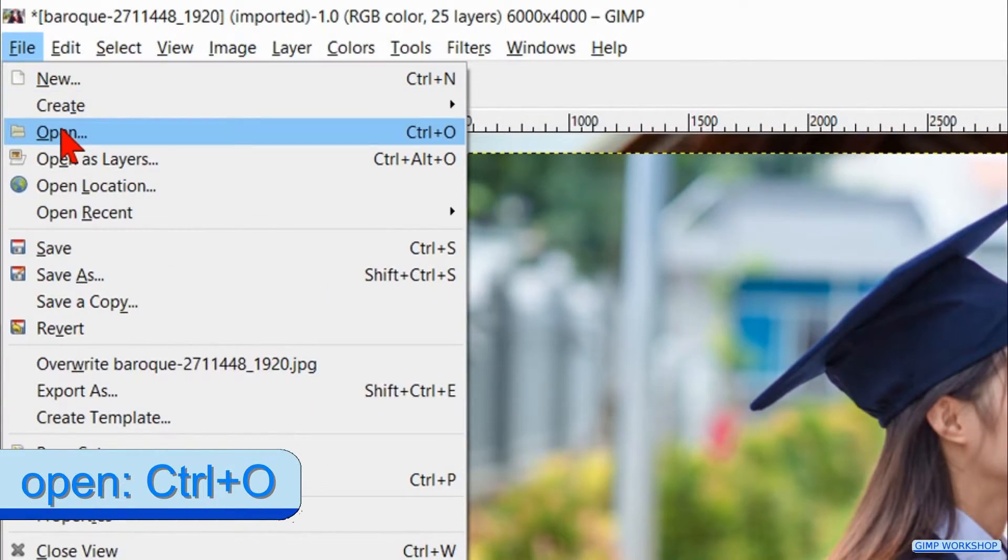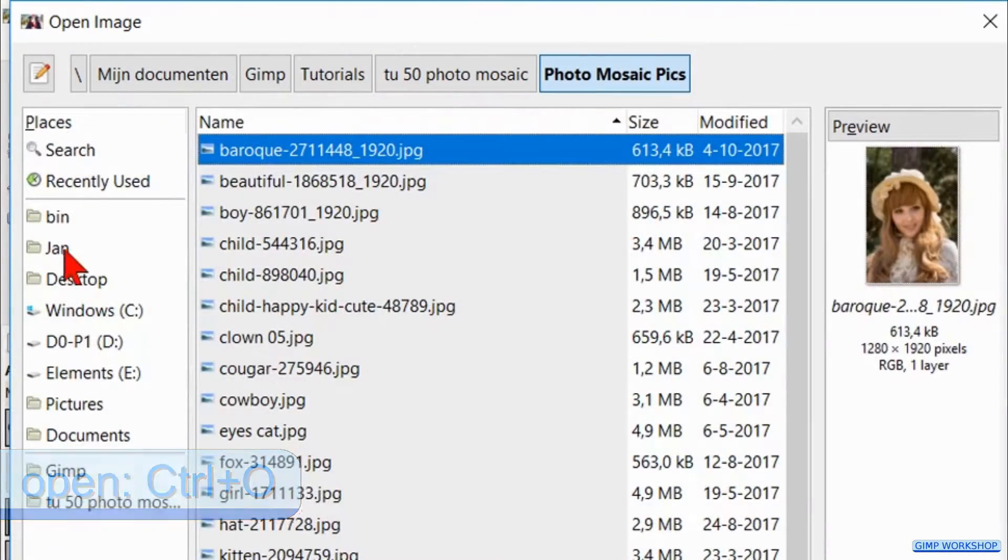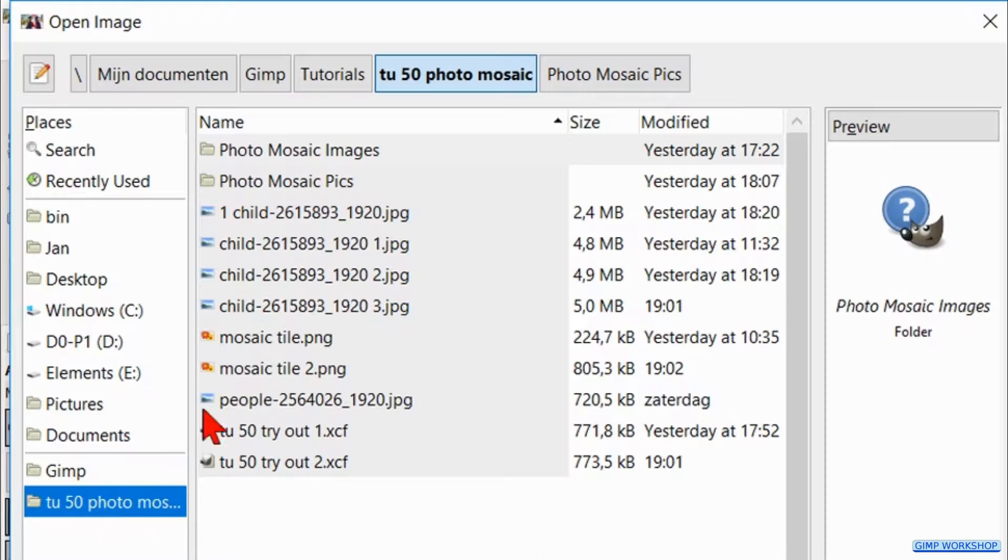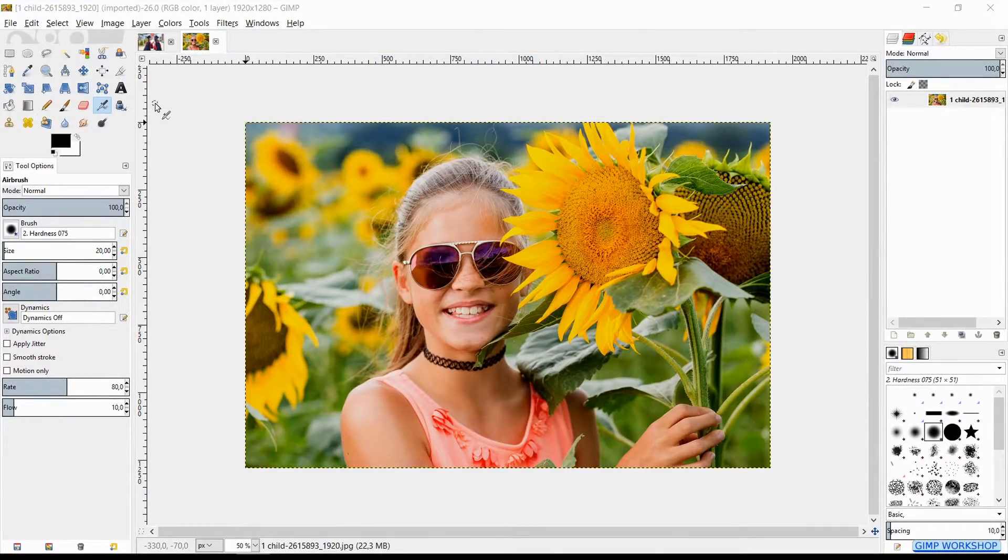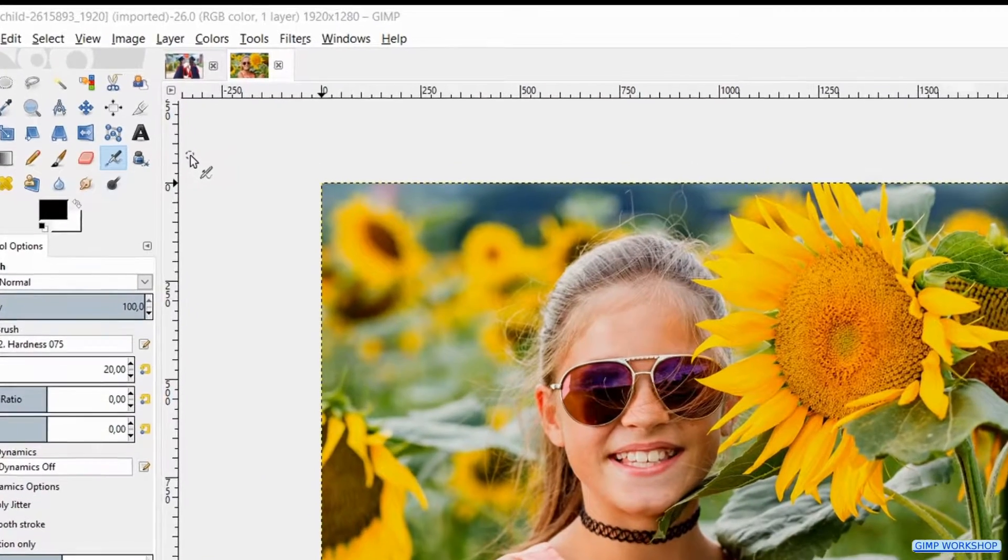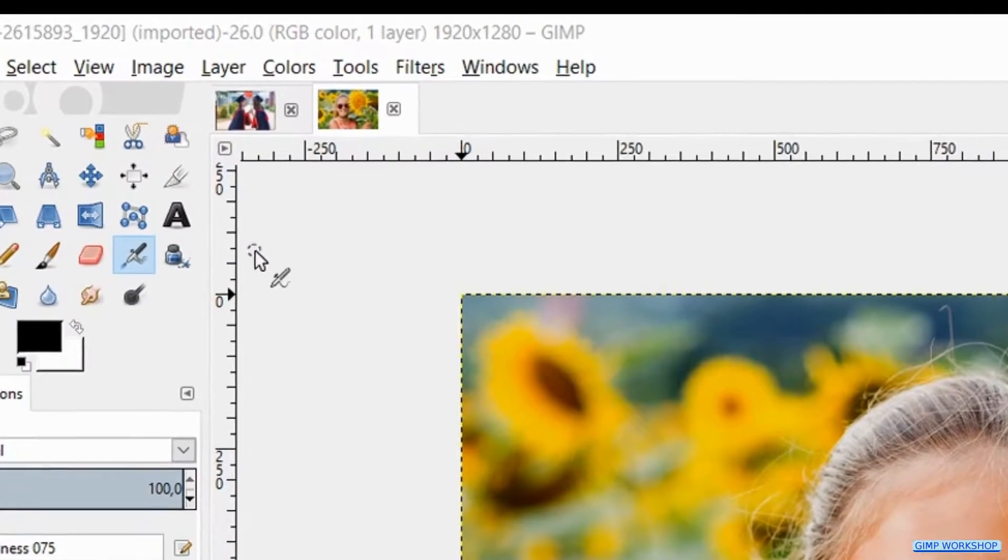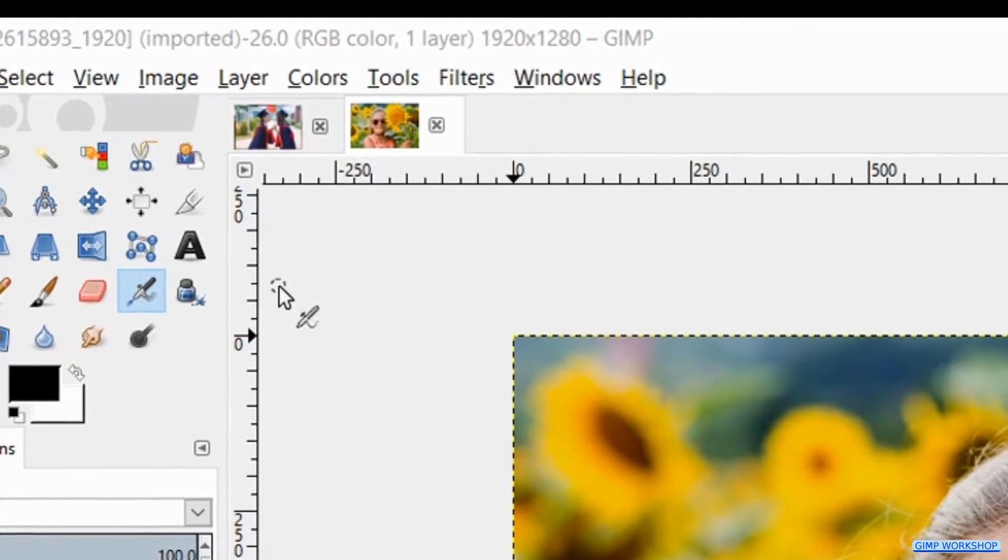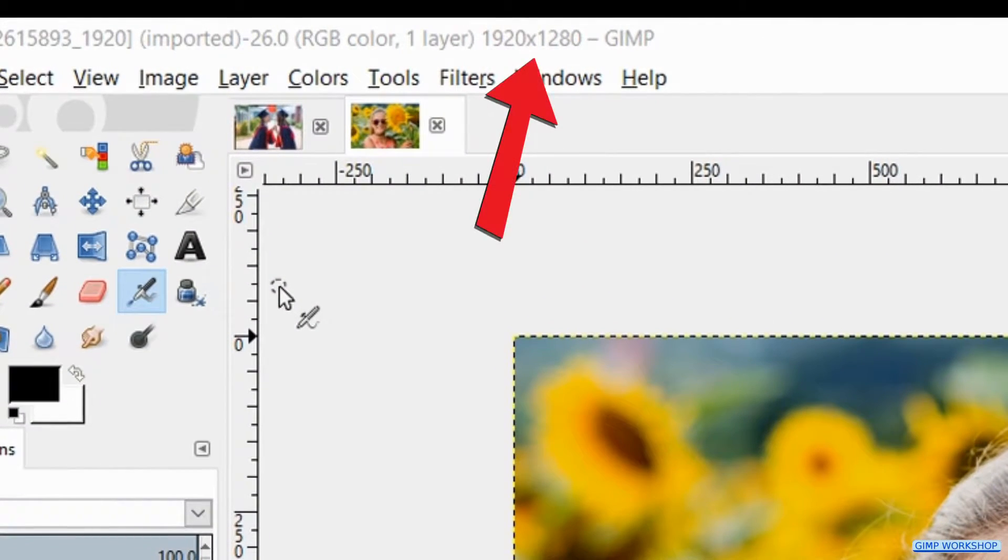Back to File, Open and open the image that you want to use as a portrait. To achieve the same result as in the video, the size should be approximately 1920 by 1280 pixels.